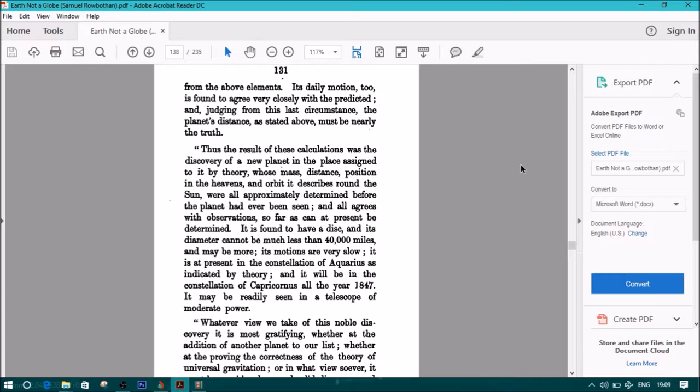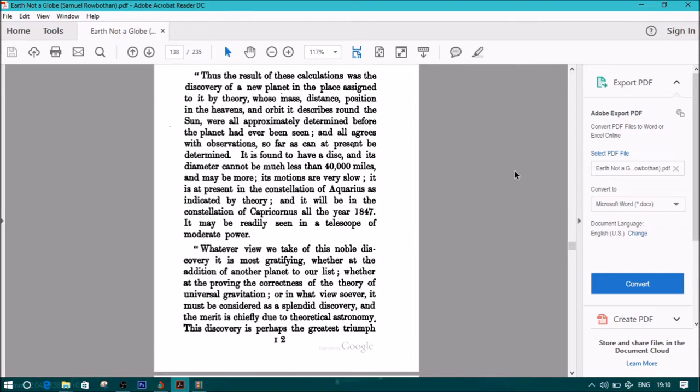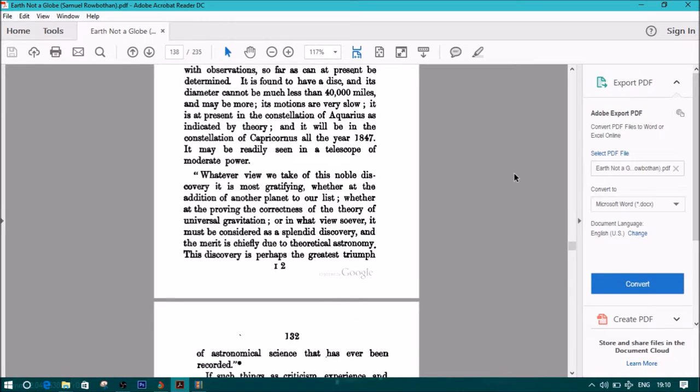And all agrees with observations so far as can at present be determined. It is found to have a disk, and its diameter cannot be much less than 40,000 miles, and maybe more. Its motions are very slow. It is at present in the constellation of Aquarius, as indicated by theory, and it will be in the constellation of Capricornis all the year 1847. It may be readily seen in the telescope of moderate power. Whatever view we take from this noble discovery, it is most gratifying whether at the addition of another planet to our list, whether at the proving the correctness of the theory of universal gravitation, or in what view soever it must be considered as a splendid discovery, and the merit is chiefly due to theoretical astronomy. This discovery is perhaps the greatest triumph of astronomical science that has ever been recorded.